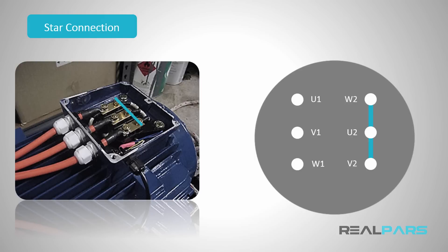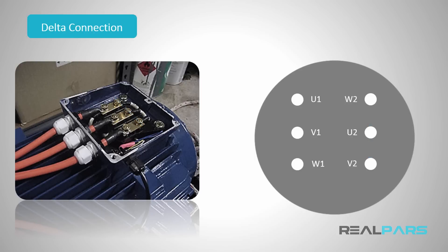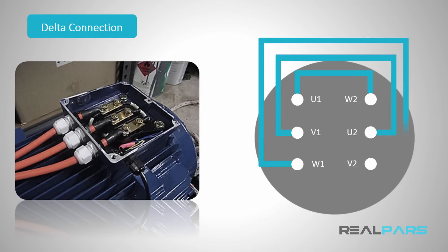Now, if you want to start the motor in delta connection, just like you've learned before, you can connect U1 to W2, V1 to U2, and W1 to V2.